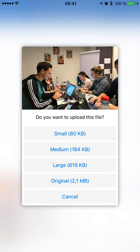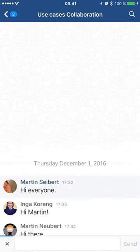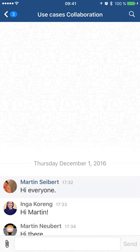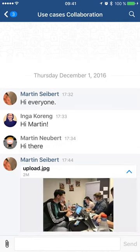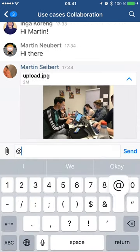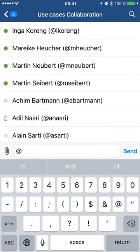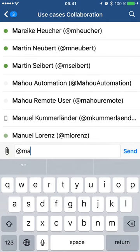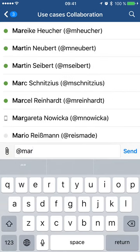I'm going to choose the original because I have a good connection here. Then it's uploading, and the picture is appearing in the channel or the room.